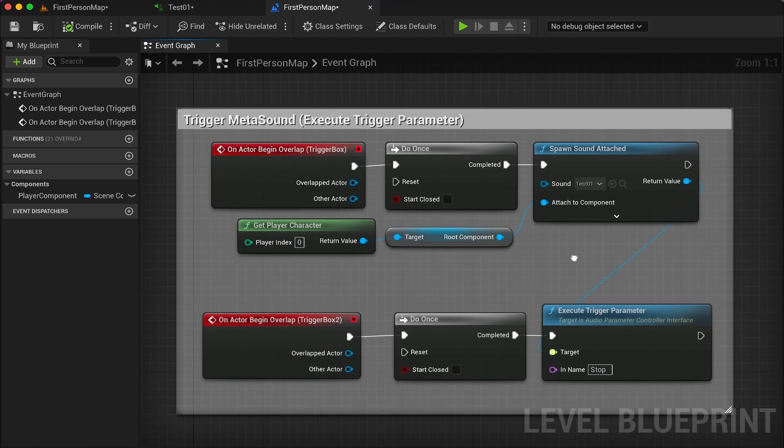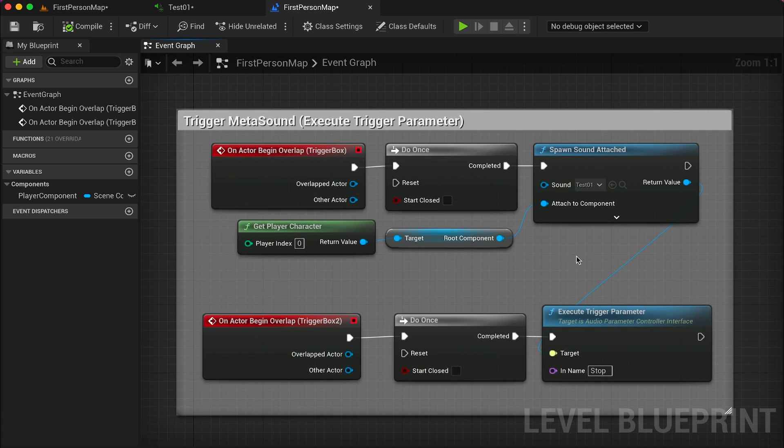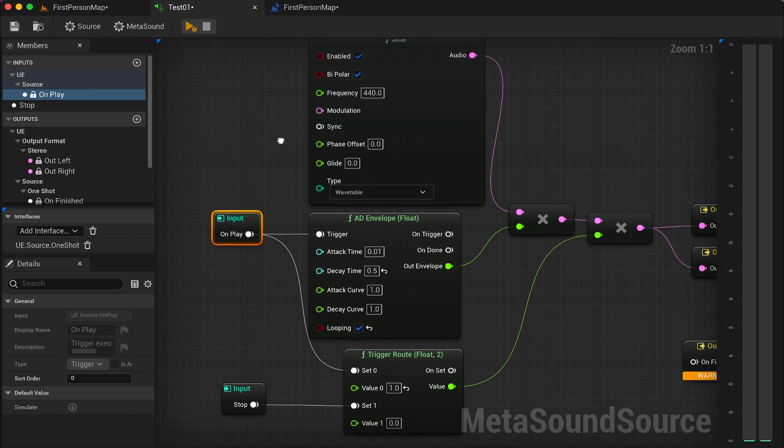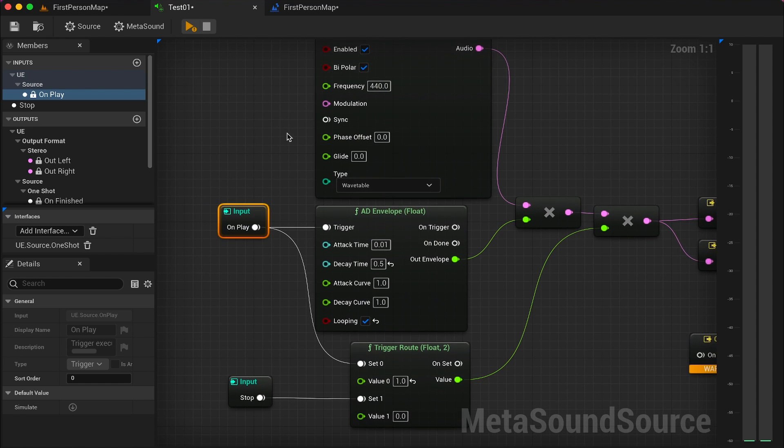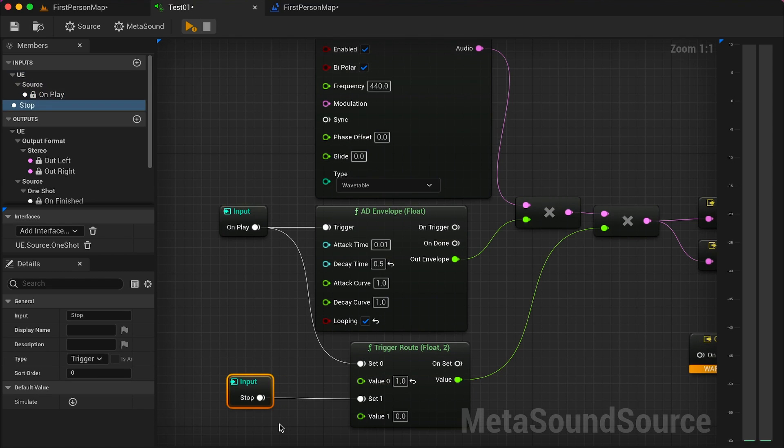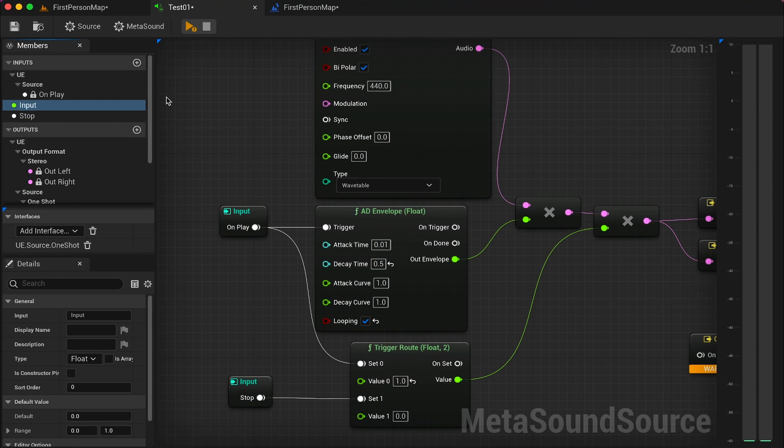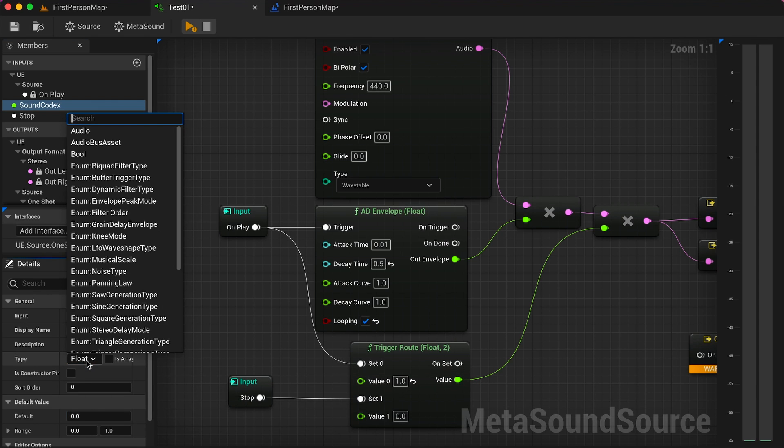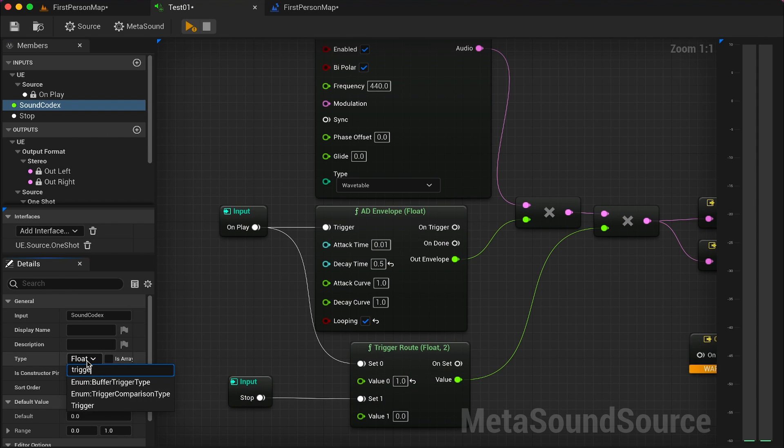Once you have your blueprint set up, you need to move inside your metasound and generate a second input trigger. You can do so by moving over members input add. Once you have your input selected, you can move down in the detail panel and change its name and make sure that its type is trigger.